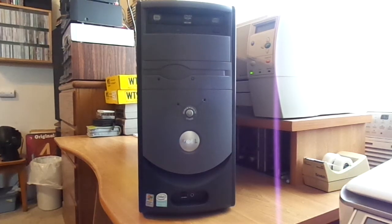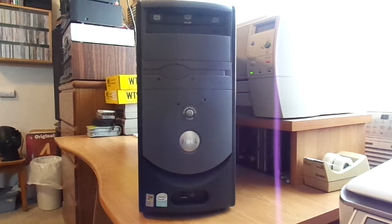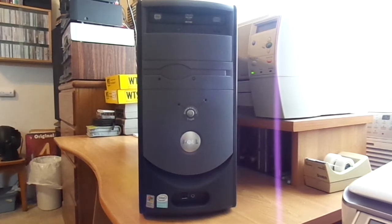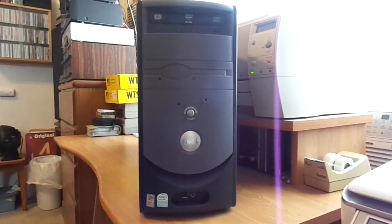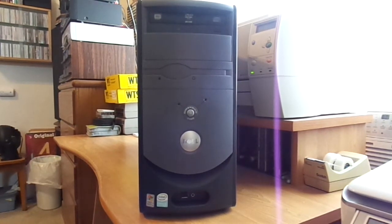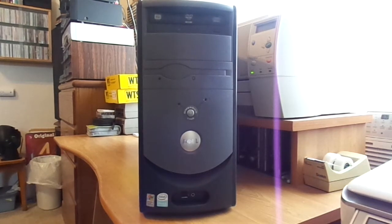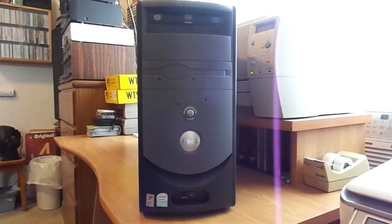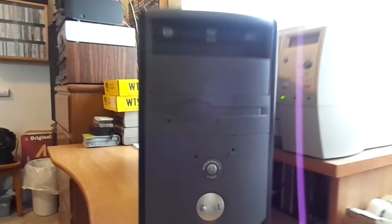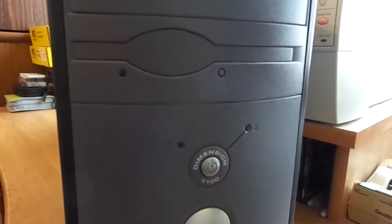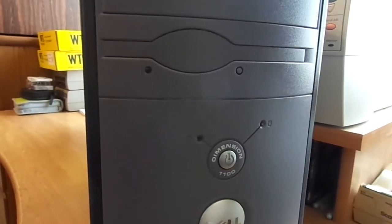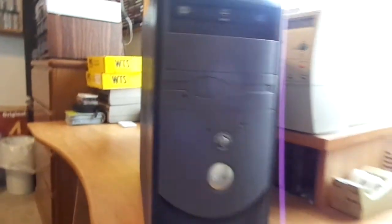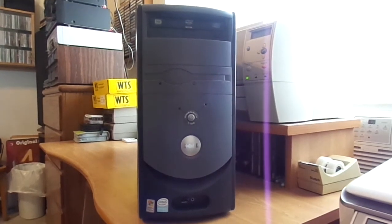Good afternoon again, YouTube. Matt M. Roy back. I want to do one more video about this recent thrift store find that I got about three days ago. This is, as you guys can see, a Dell Dimension 1100 desktop computer.